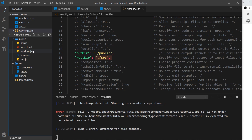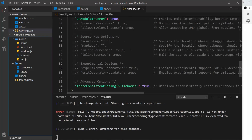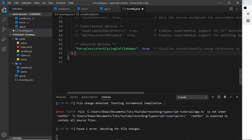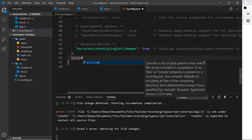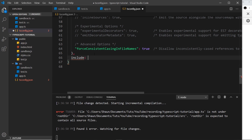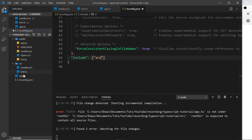To eliminate this behavior where it compiles files outside the source folder, we need to add something to the config file. That is an 'include' property — this is going to be an array using double quotes. Inside the array, we specify that only include files inside the source folder. Now it's going to look at this and say 'okay, I'm only going to compile things inside the source folder, not anything else.'